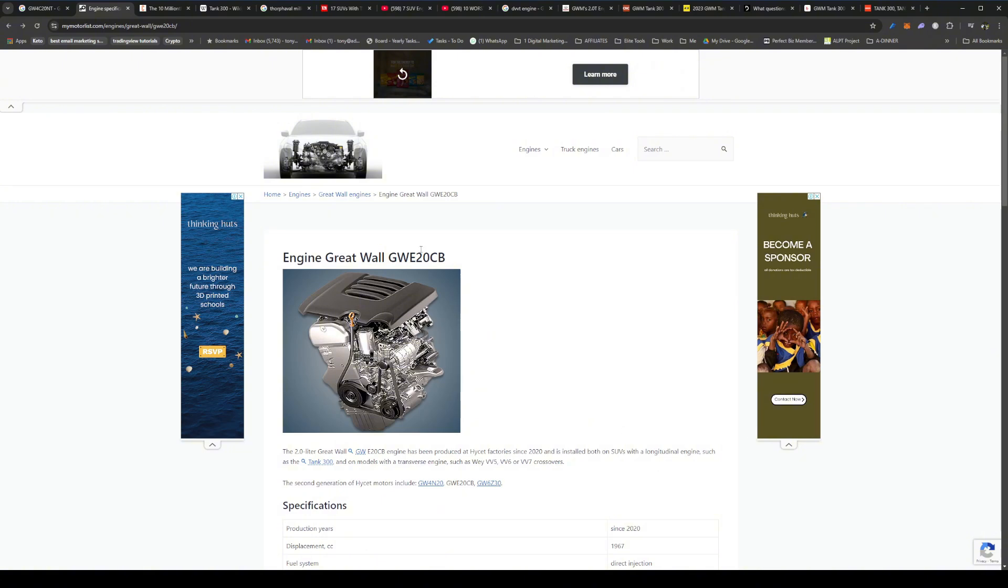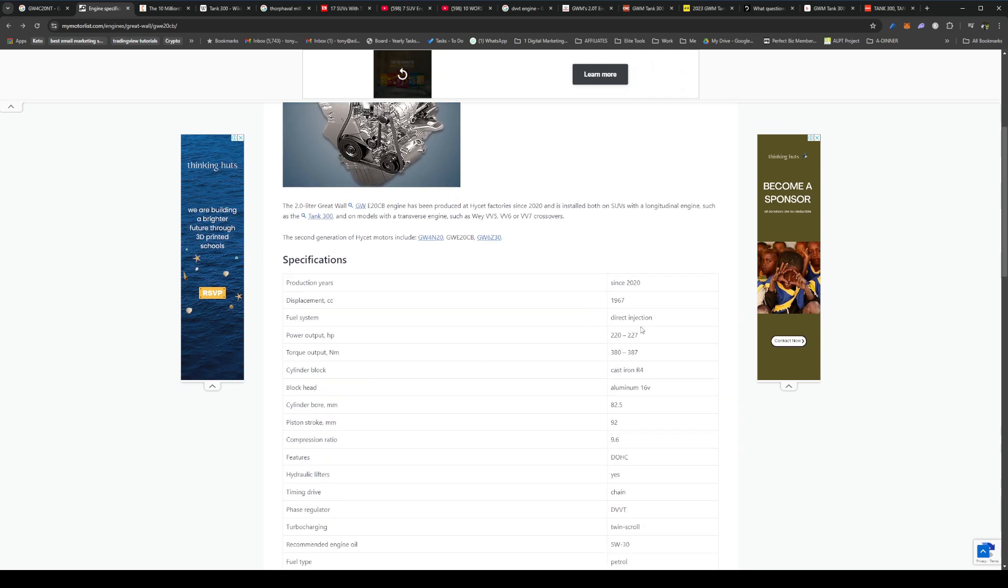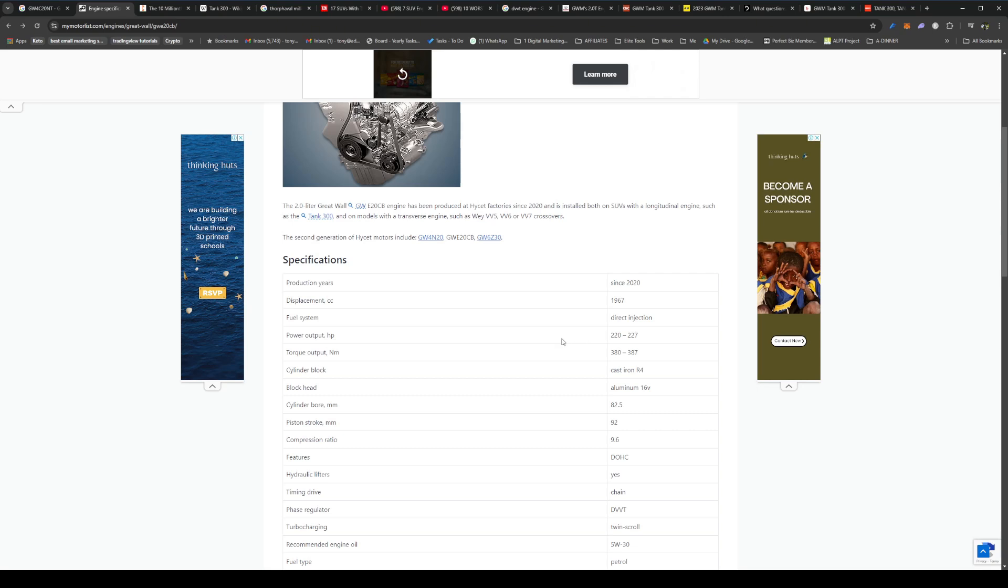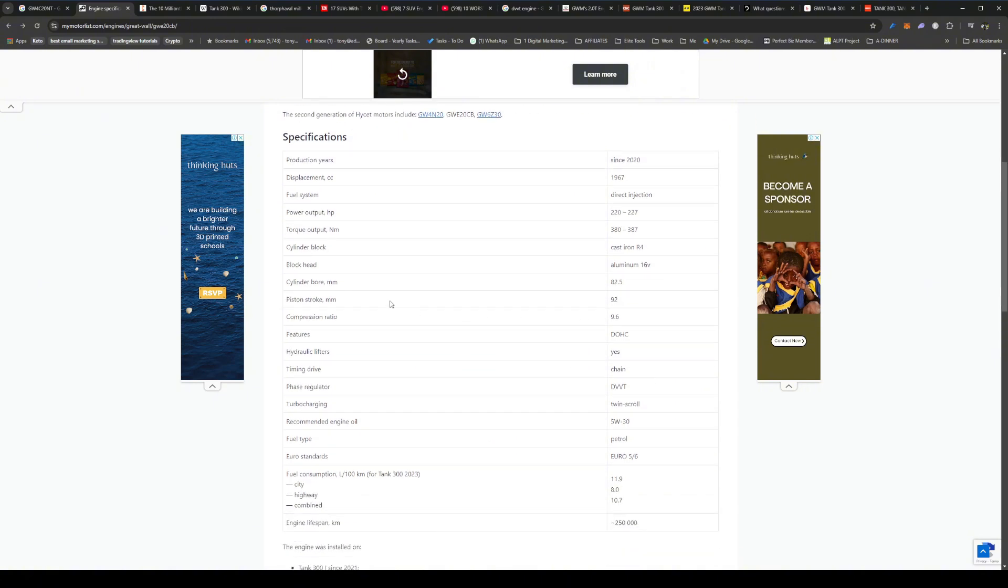So this is the engine model here, the WGW E20CB. Here's all the specs. It was produced since 2020. It has capacity of 1967. Output can vary. I think that the output in the HEV model is about up to 180 kilowatts, so I think that's just a tuning thing. I'm pretty sure the engine is capable of that in the Ultra petrol model.